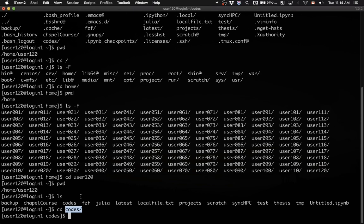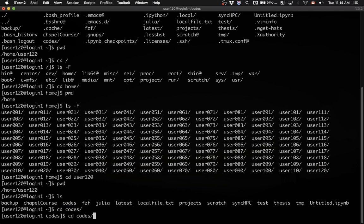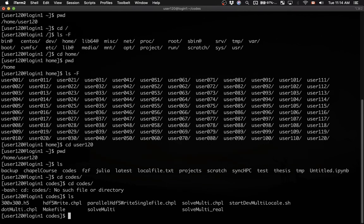And of course relative path will only work when you are in the right location. So if I try to type cd codes again, it will give me an error message, because in the current codes directory, there is no subdirectory called codes.